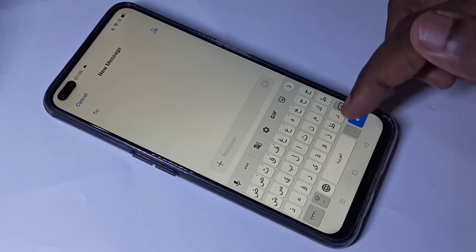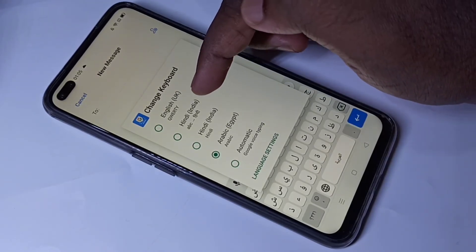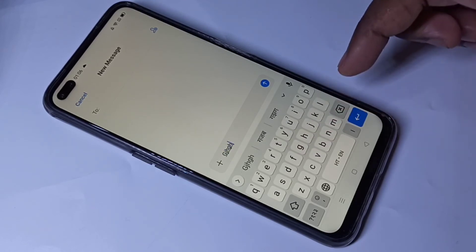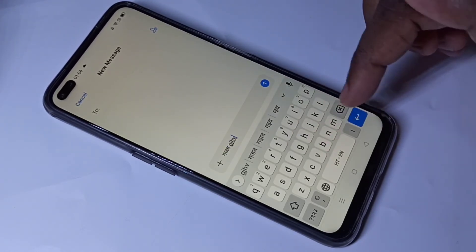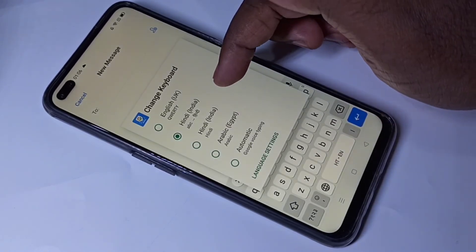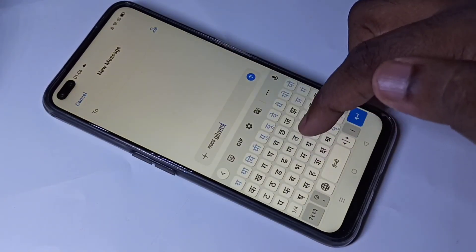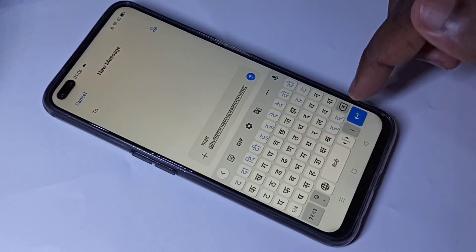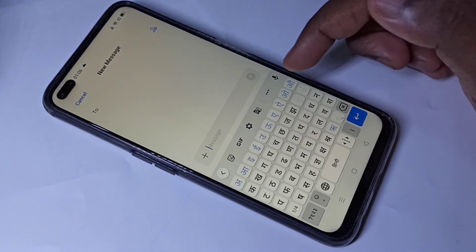If you want to switch to Hindi, tap and hold again, then select Hindi. This is the English to Hindi keyboard. You can also tap and hold and select the Hindi keyboard directly — now you can see Hindi here.